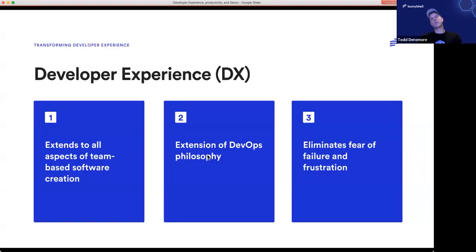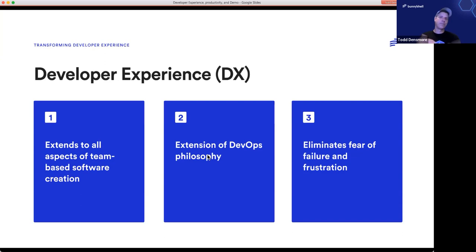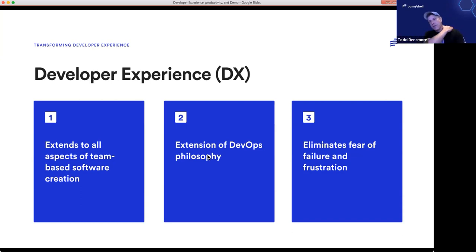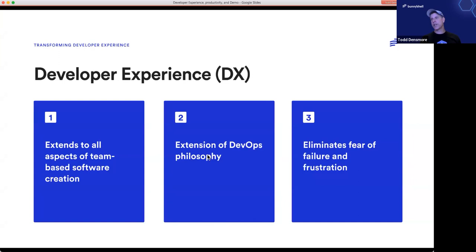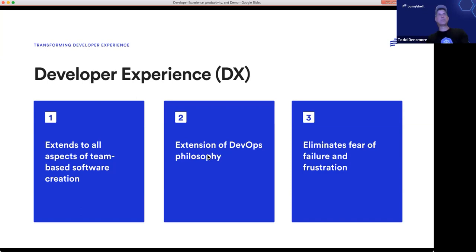Let's start with a discussion and definition about developer experience. What is it? I think most of you are probably familiar with user experience, UX, which encompasses all aspects of an end user's interaction with software — the consumer of software, the software company, its services, and its products. Very similarly, developer experience, or DX, extends to all aspects of team-based software creation. Companies that develop software are increasingly more concerned with how happy and comfortable their developers are creating that software and delivering it to end users — from documentation, getting help, Slack channels, things like that.